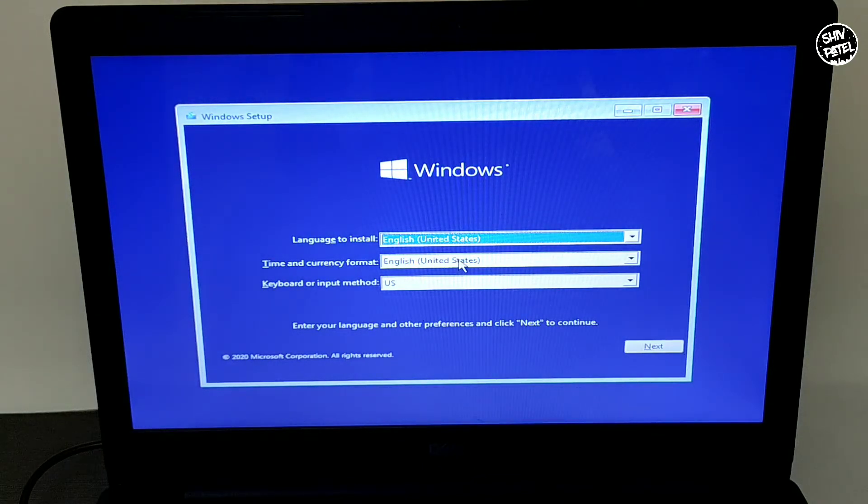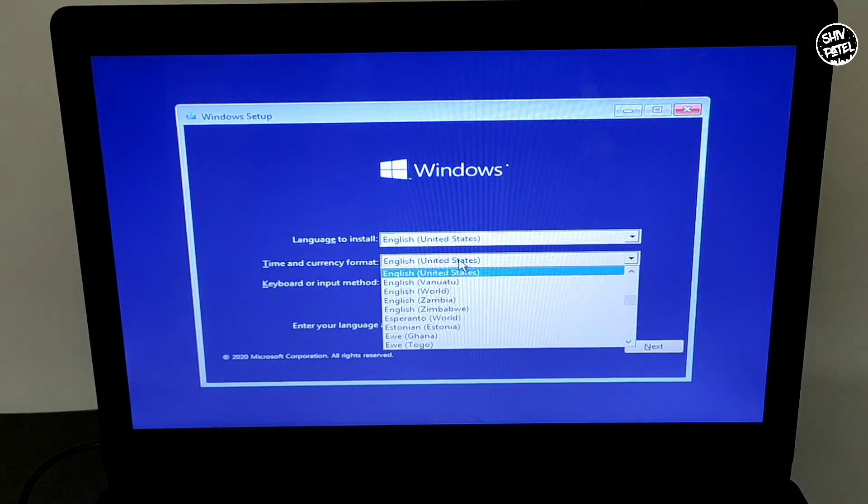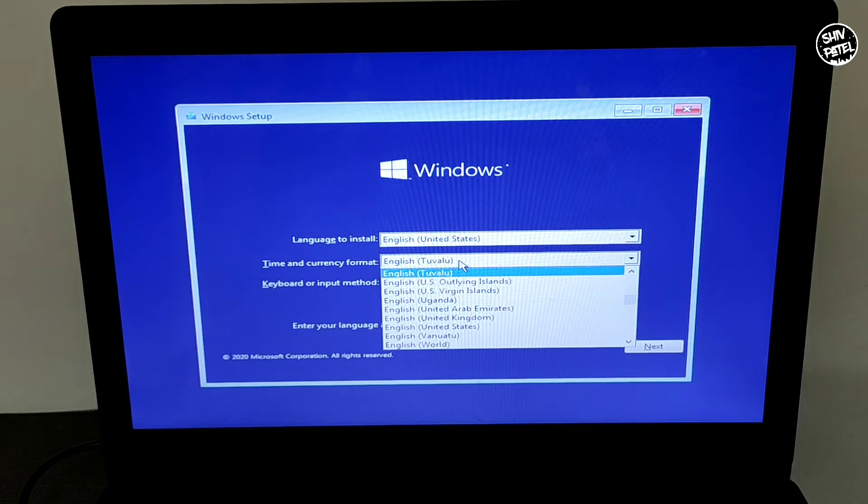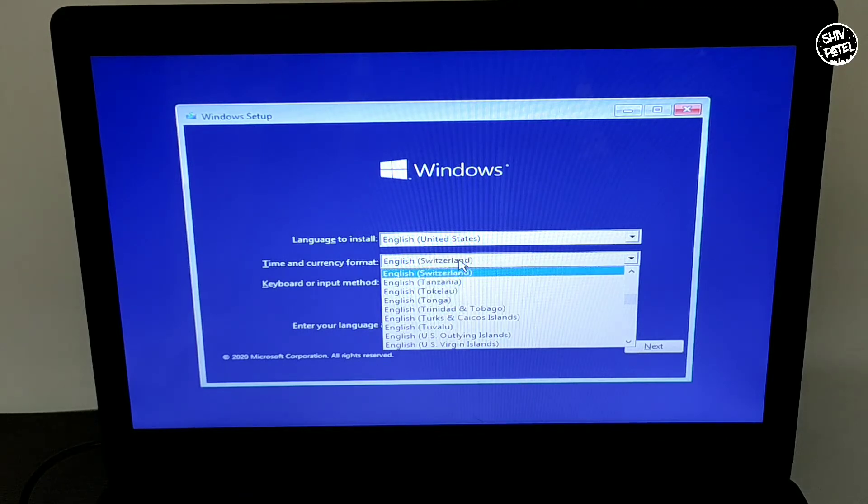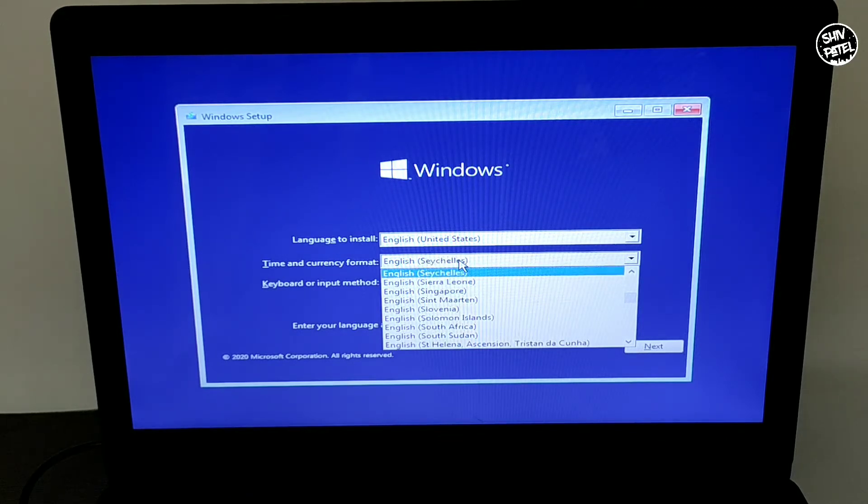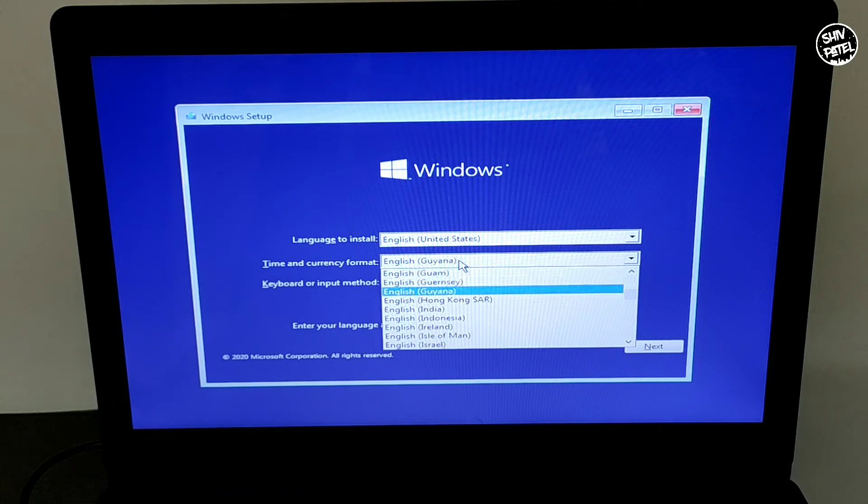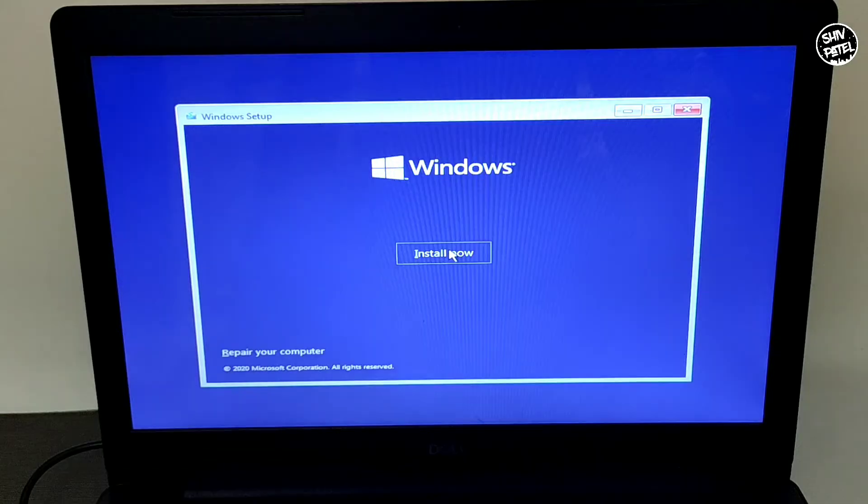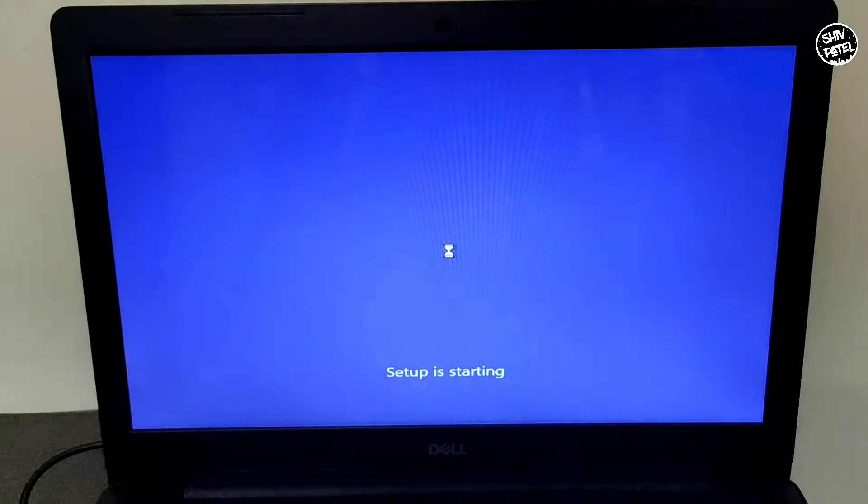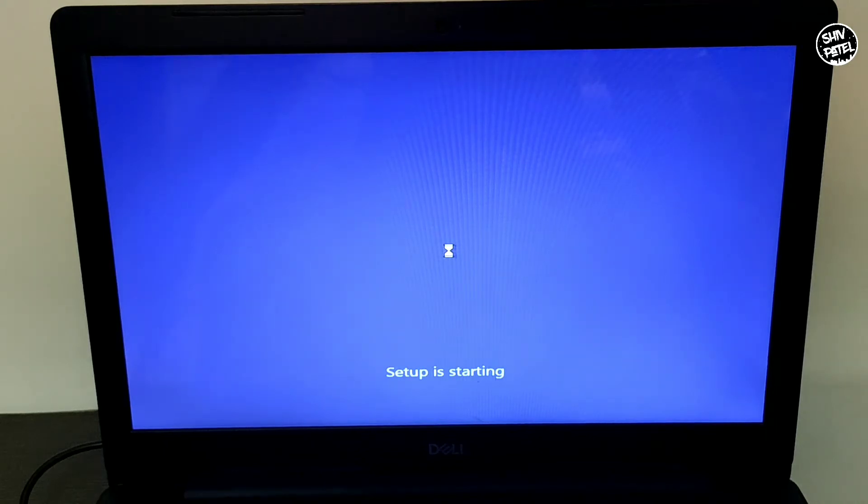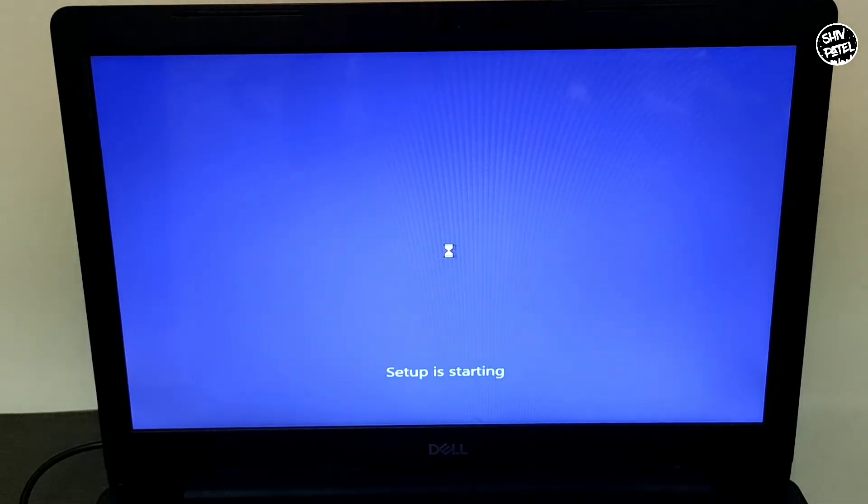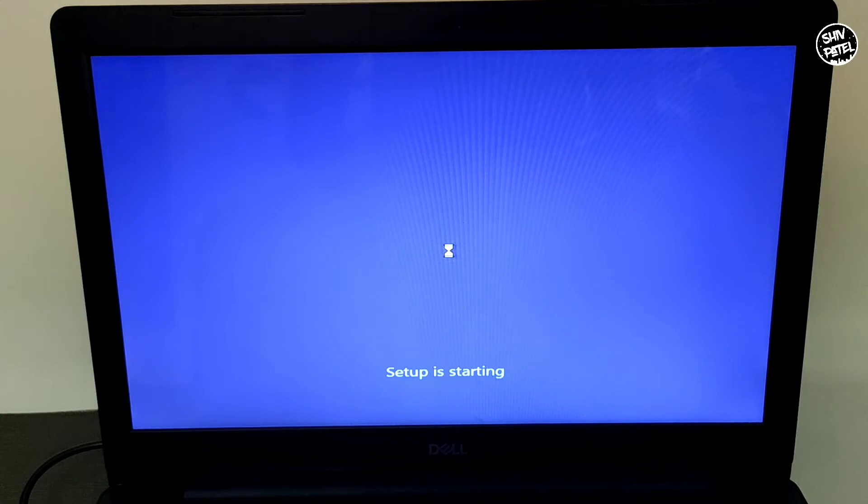Over here you have to select your installation language and the time. Just select the time and hit Next. Now click on Install Now and it will start copying setup files to your PC. Just wait a few seconds and the installation will begin.